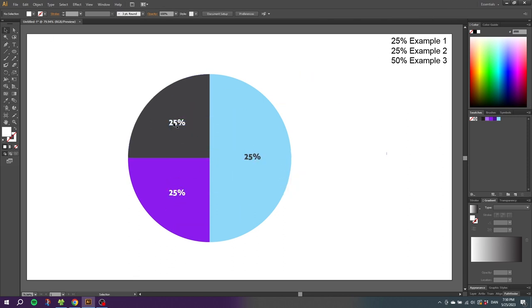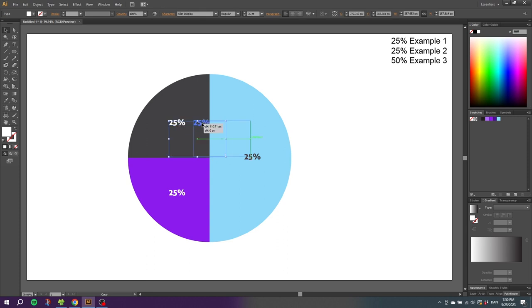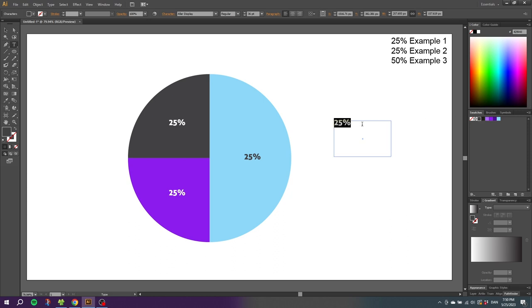To create the legends, simply create a new text box outside the pie chart and type in the name of the part. Then do a text for all the parts.